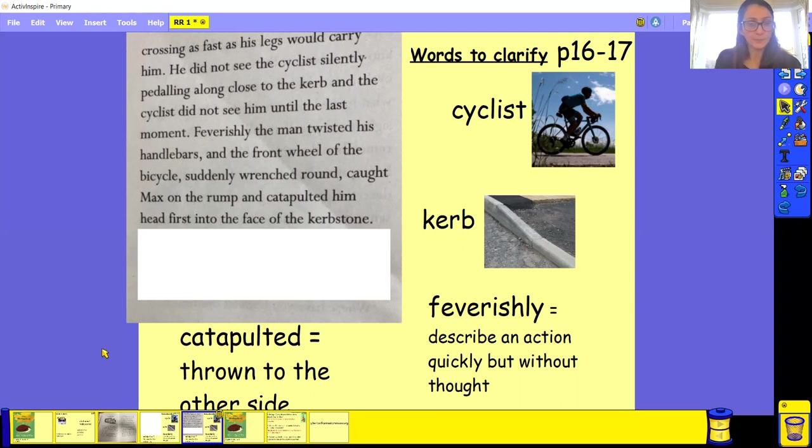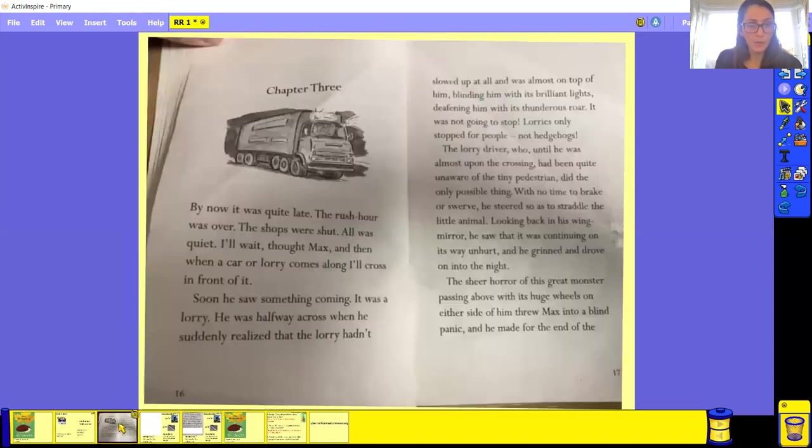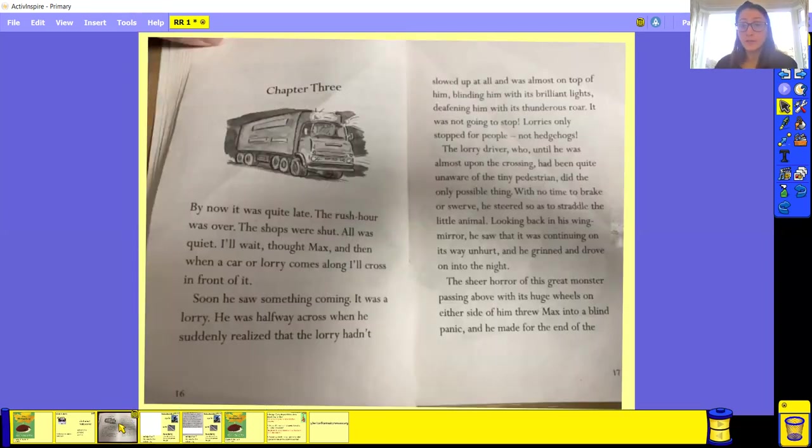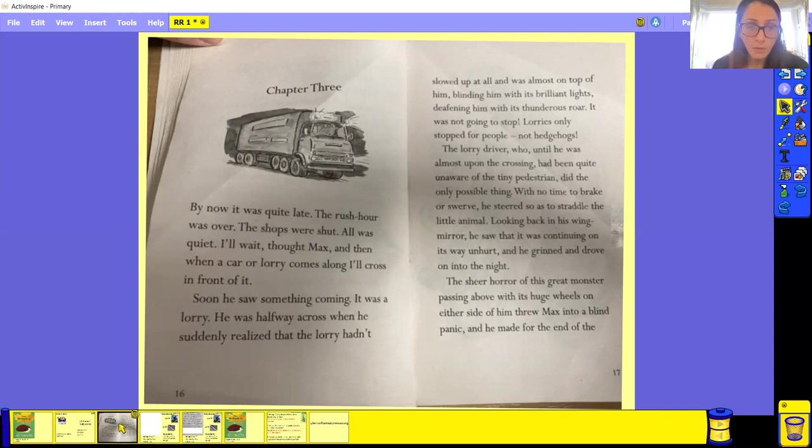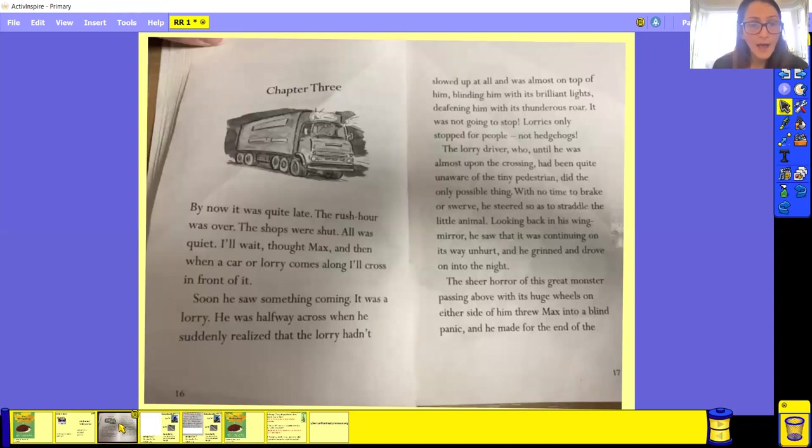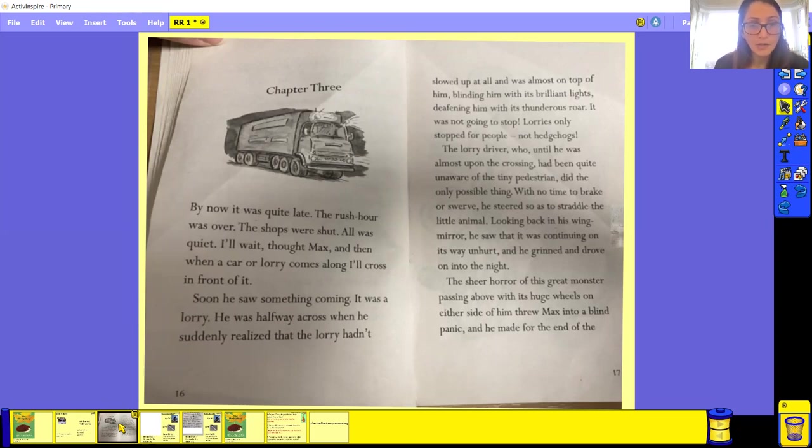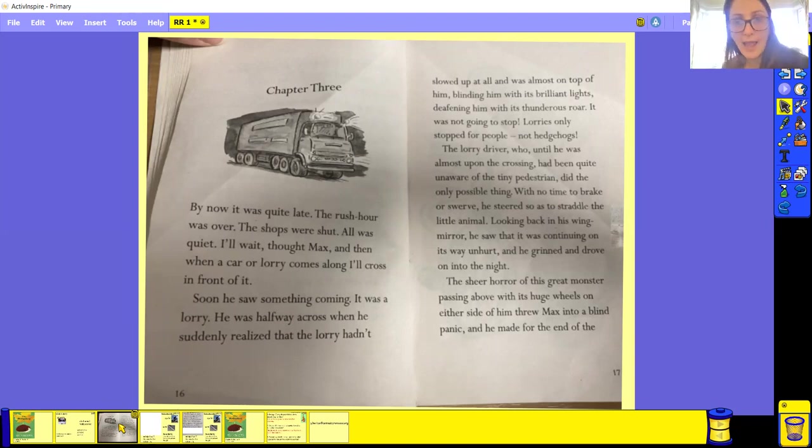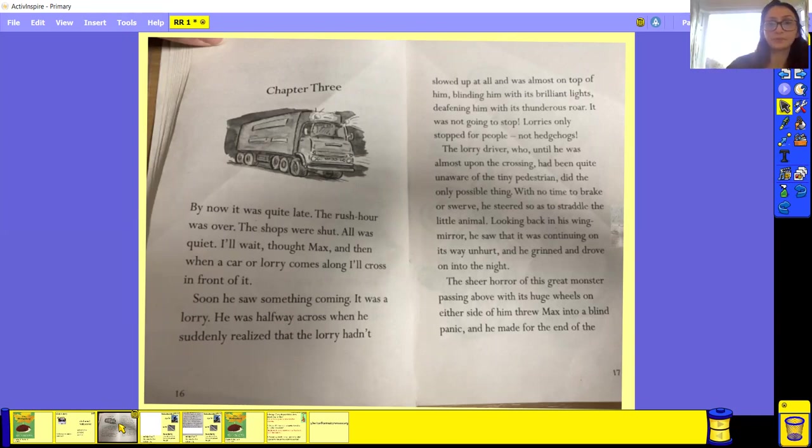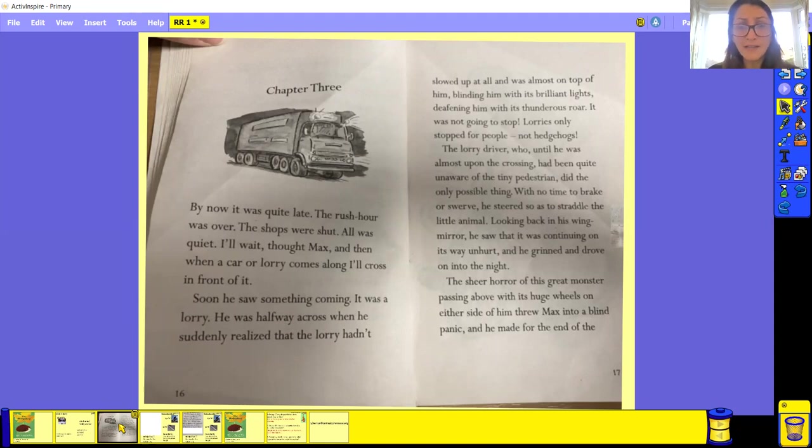Okay, so well done if you managed to do that. I'm going to do a bit of quick reading for you for this section as well. So chapter three. By now it was quite late. The rush hour was over. The shops were shut. All was quiet. I'll wait, thought Max. And then when a car or lorry comes along, I'll cross in front of it. Soon he saw something coming. It was a lorry. He was halfway across when suddenly he realised that the lorry hadn't slowed at all and was almost on top of him.